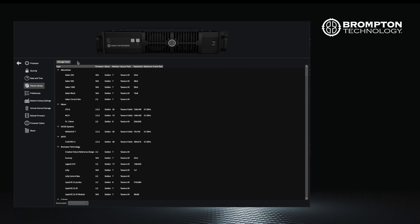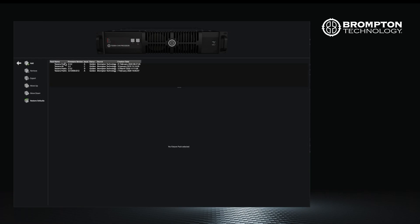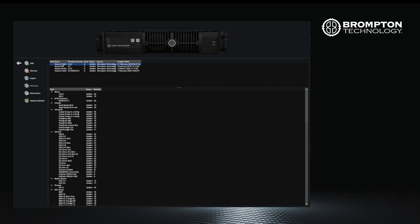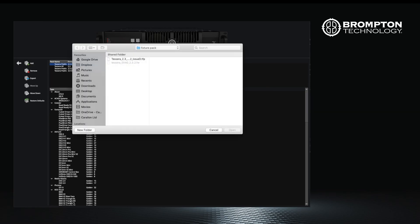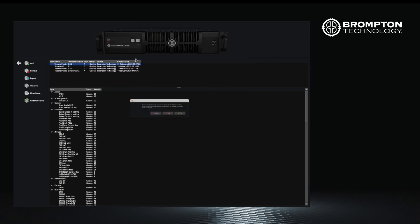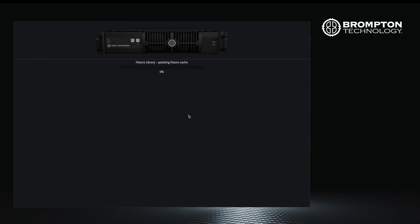To see which fixture packs are installed on your processor, go to the settings menu underneath the fixture library window. Once you have selected this, click on the manage packs button. By default, the pack that came with your software release will be at the top. However, in some cases you may wish to install additional fixture firmware or use an older firmware contained in a different fixture pack. To install another fixture pack, click add and browse to the location of the pack. This will then install.